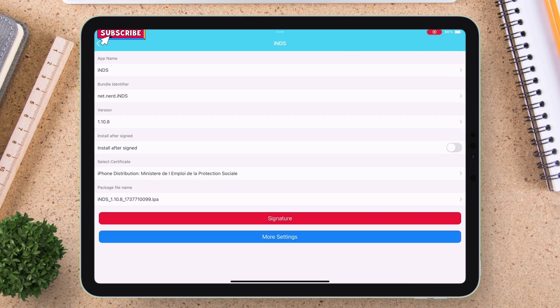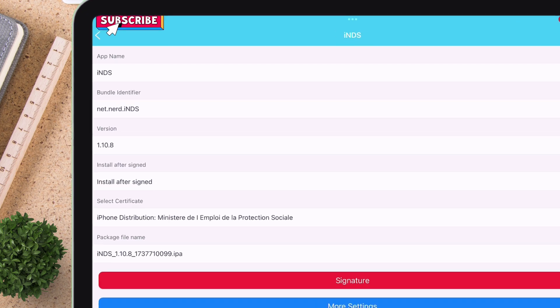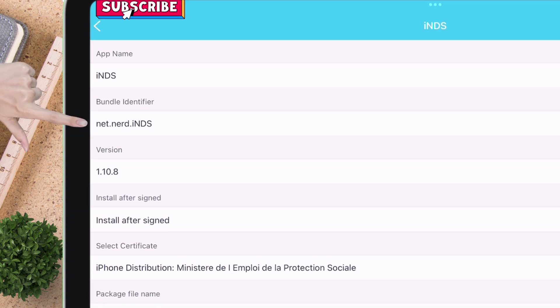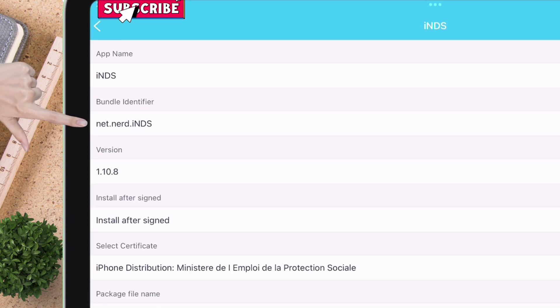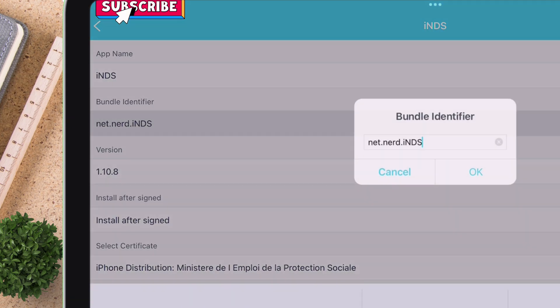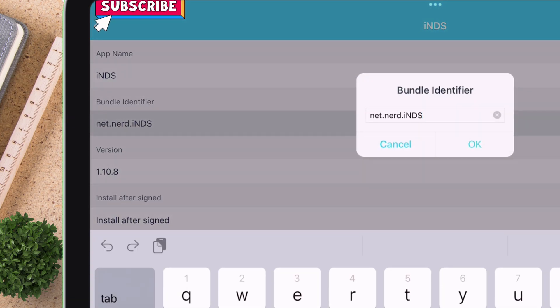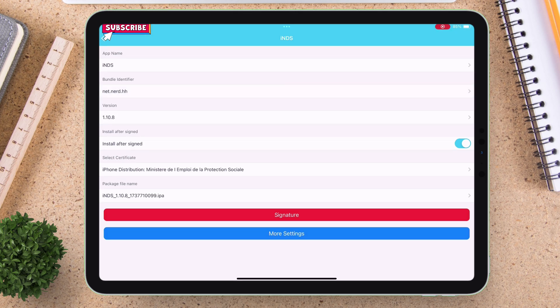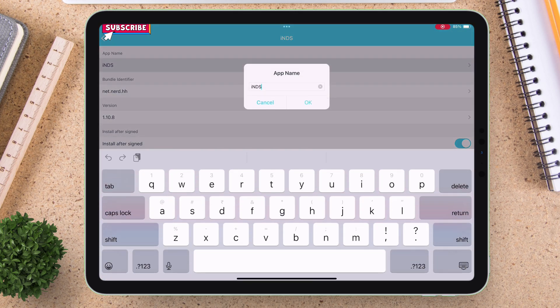And here, just edit the bundle identifier and type anything random. You can even change the name of the target app or game. As you can see, I'm just changing the bundle identifier to anything random, and let's also change the name of the app to hello.